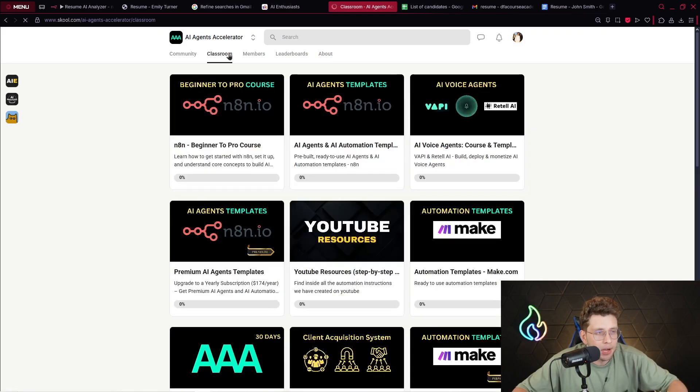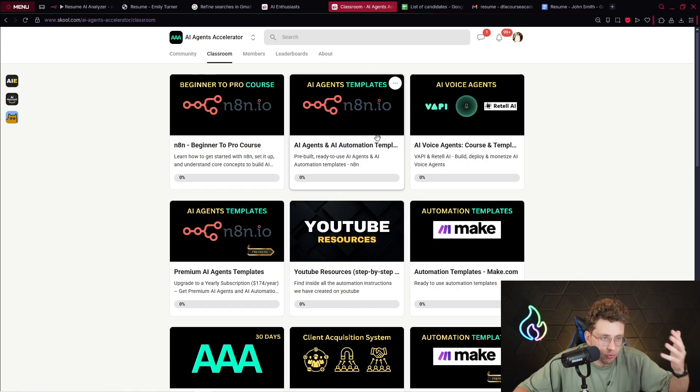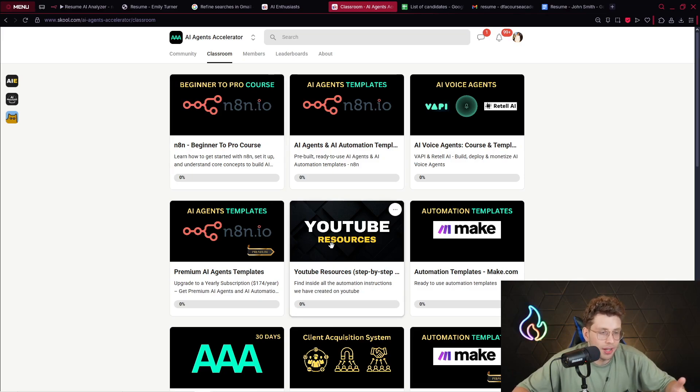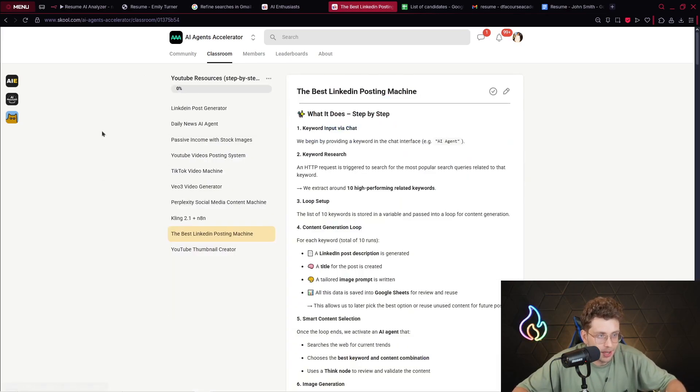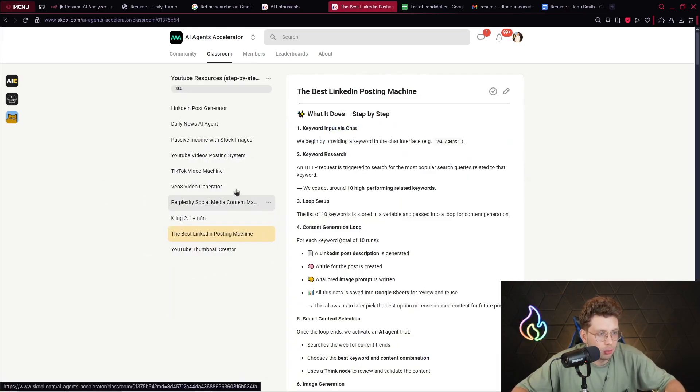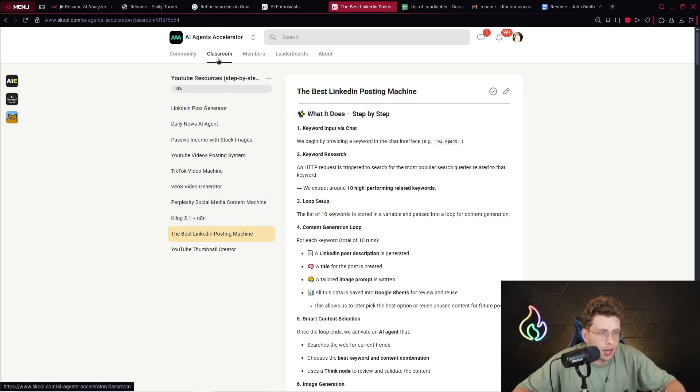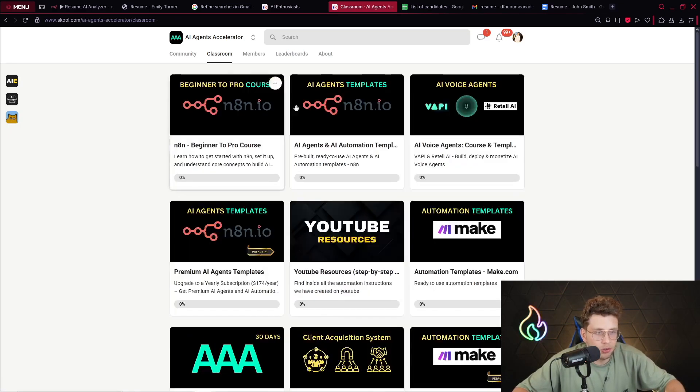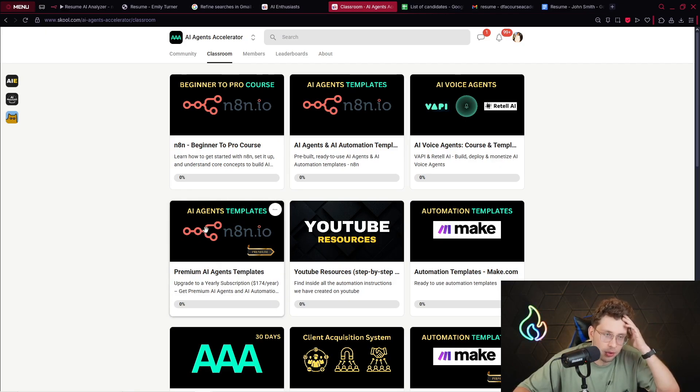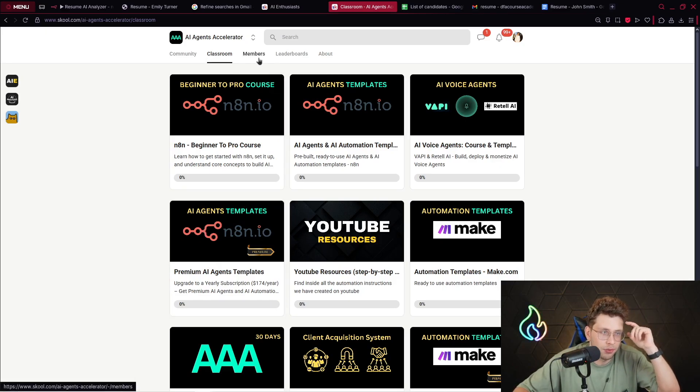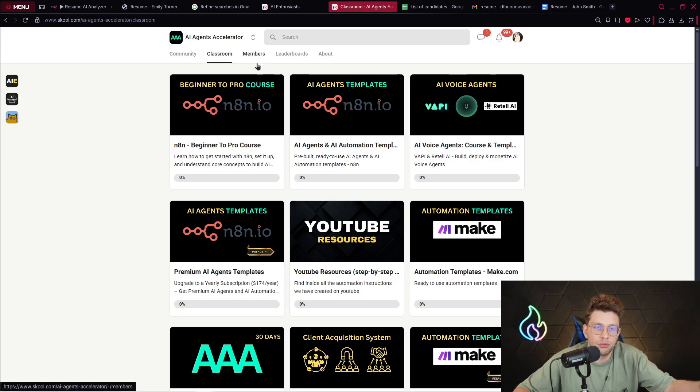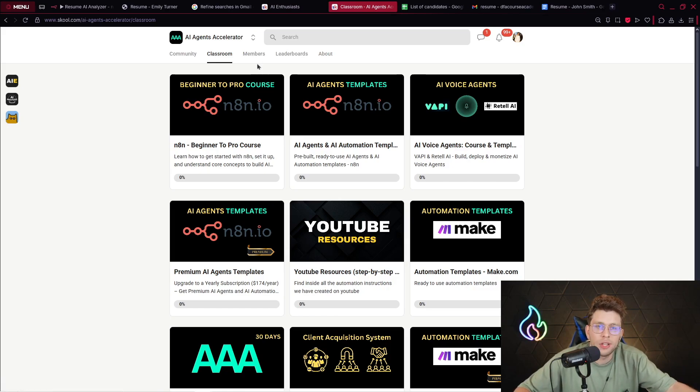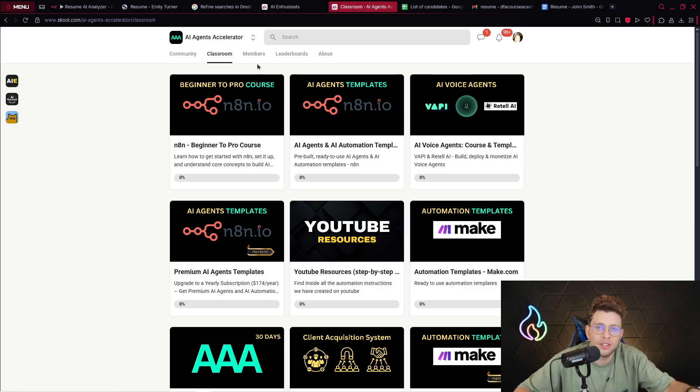Inside we've got plus 30 hours n8n course, beginner to pro course. You've got plus 110 n8n templates - a lot of automations, RAG research agents, advanced AI agents, business support agents. The price for now is pretty low at 39 dollars, and the price will go up with 150 members. Thank you for watching this video and I will see you at the next material.